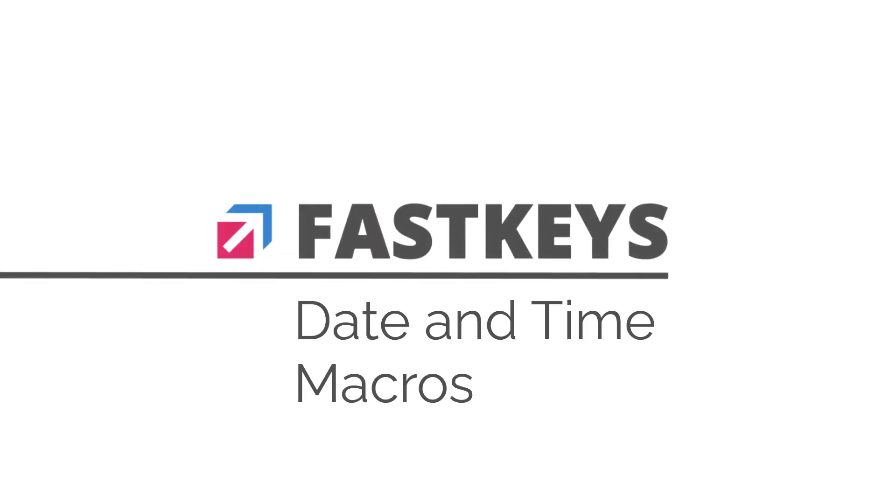Welcome to another episode of FastKeys Tutorials. With FastKeys, you can easily insert custom formatted dates and times into your documents, emails, and messages as you're typing. This is a great productivity tool and a time saver.